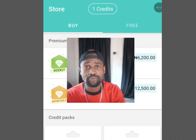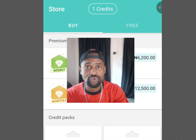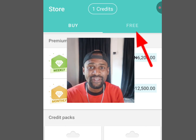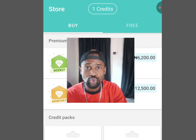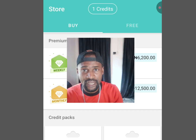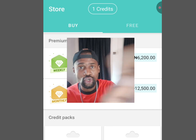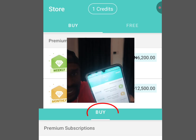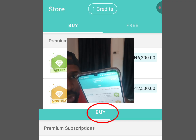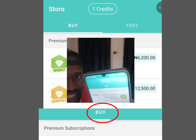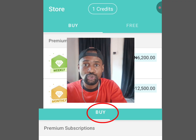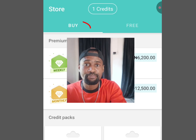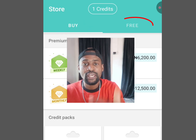Once you have activated your account, it is going to bring you here. If you look above, you can see we have the 'Buy' menu and the 'Free' menu. If you did not use a VPN to open this account, you would just see 'Buy' — you won't see 'Free'. But on this phone I used a VPN, that is why there is both a 'Buy' and a 'Free'.